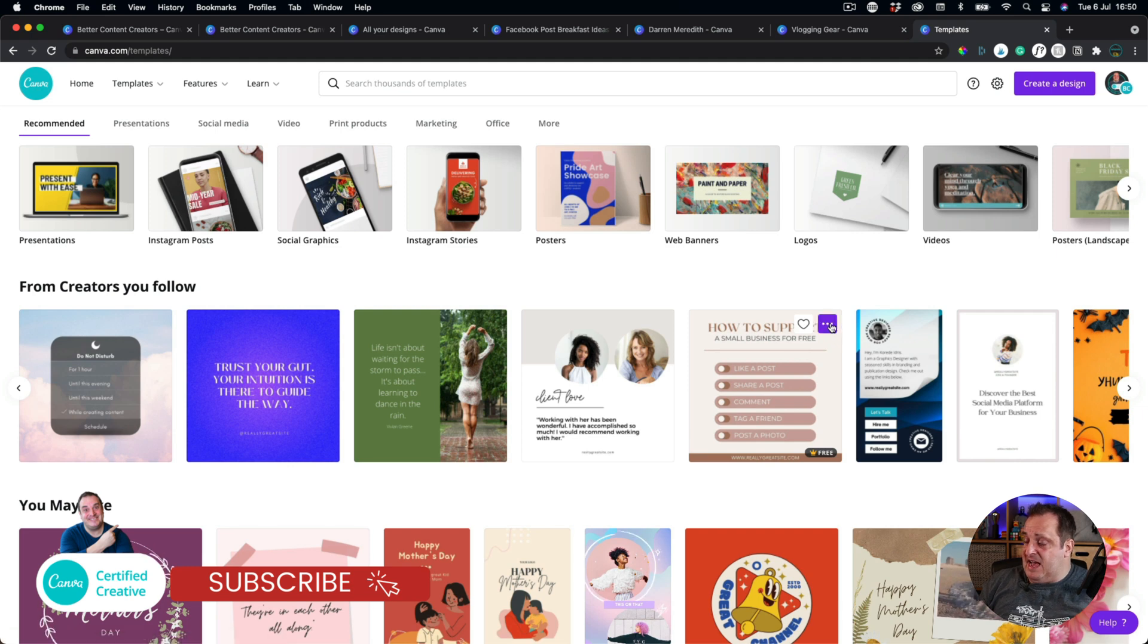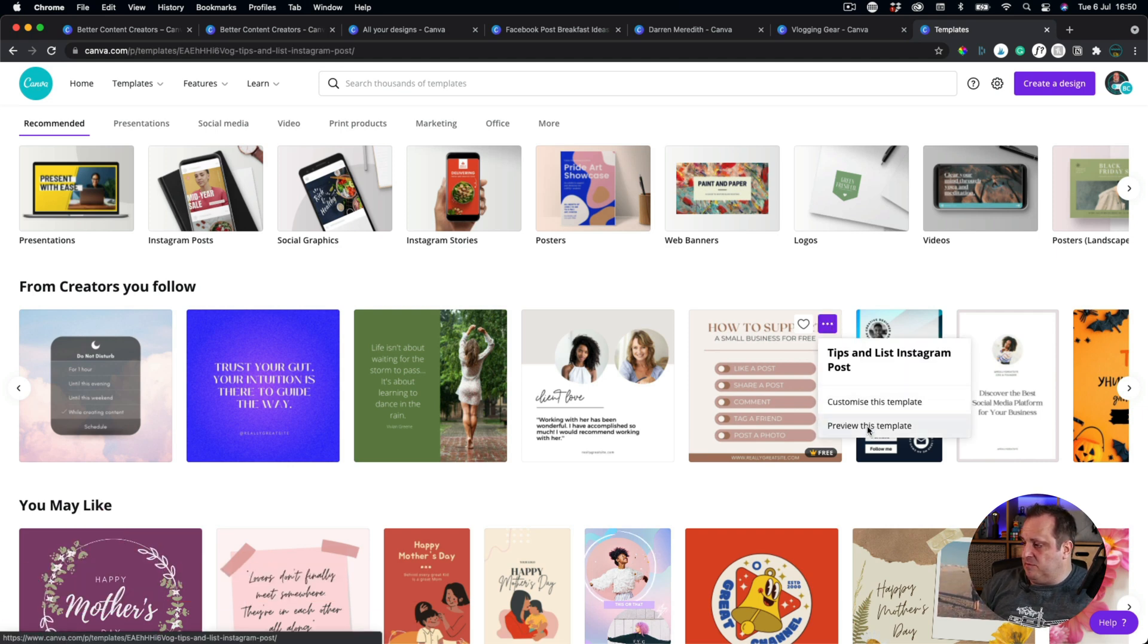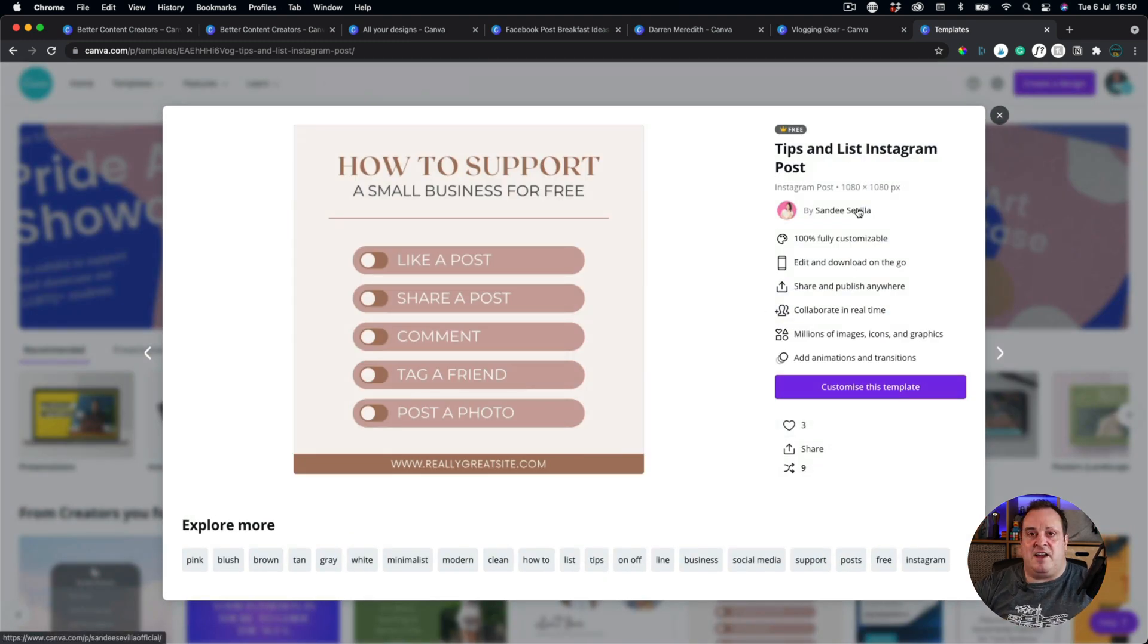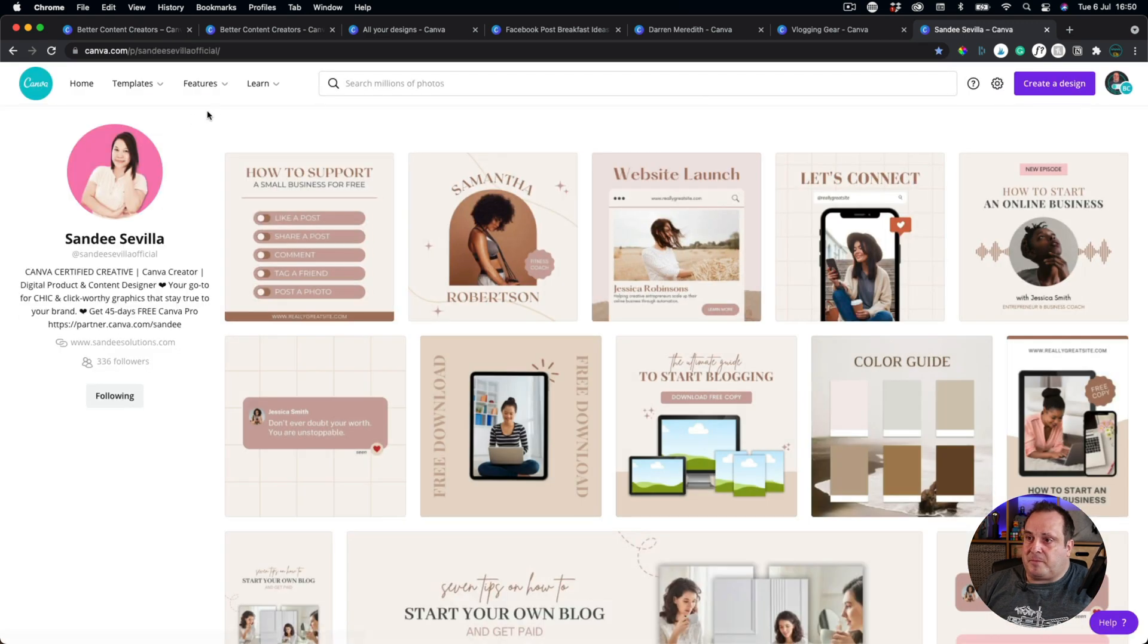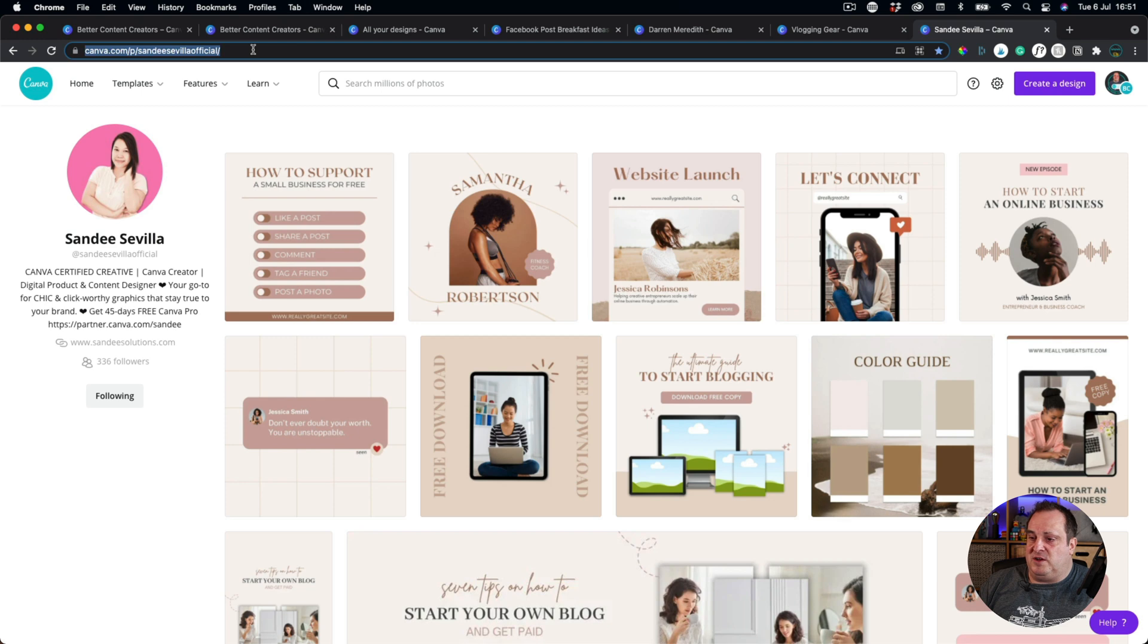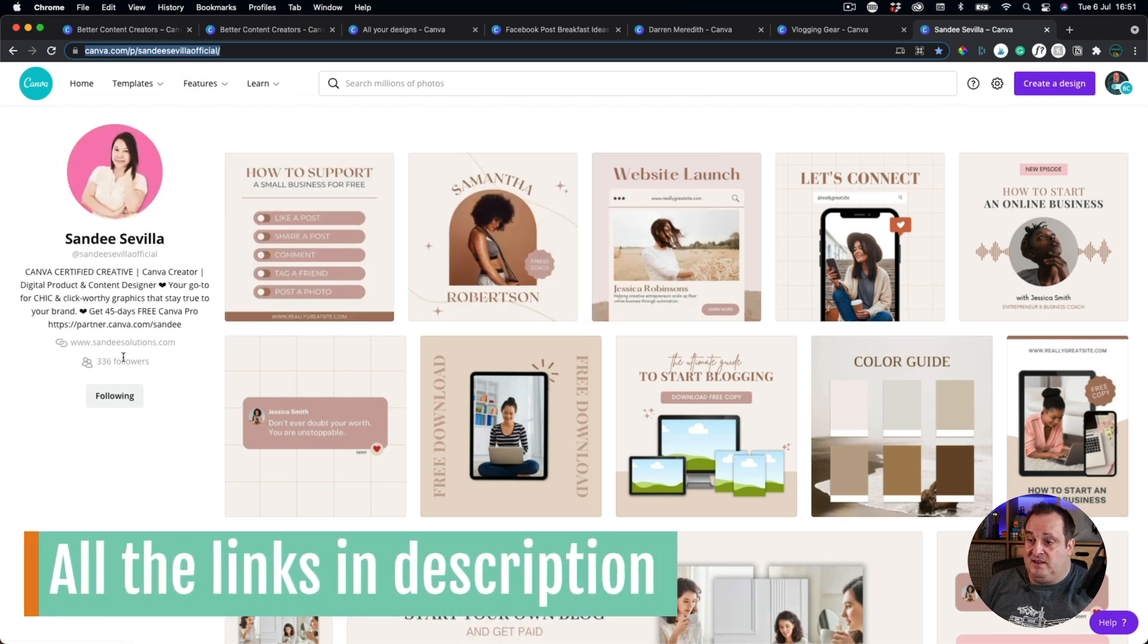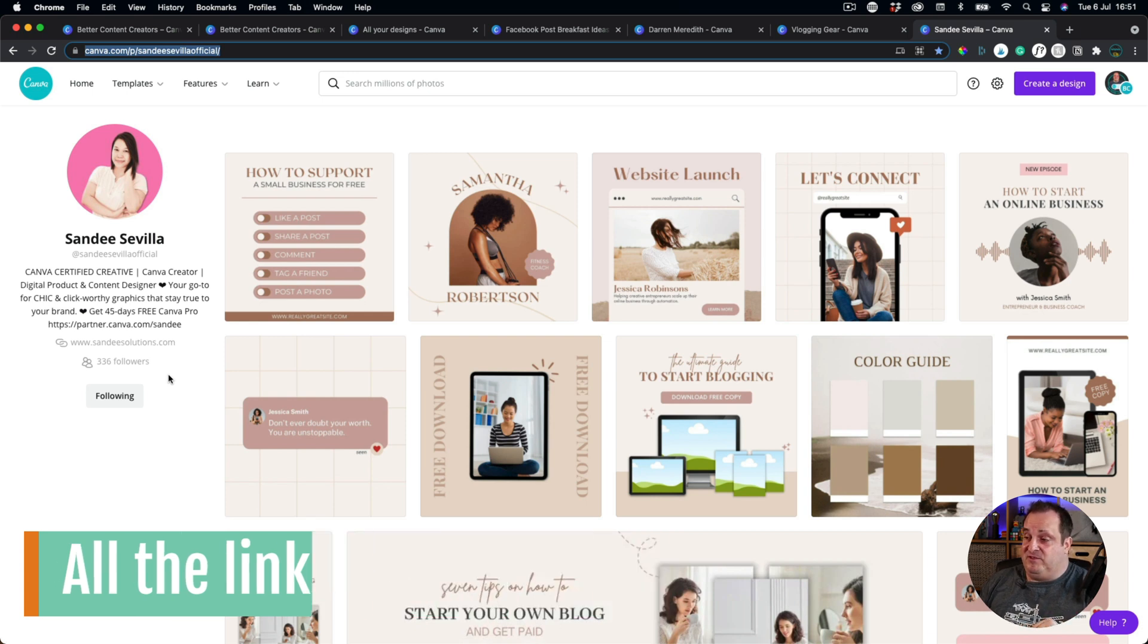But let's have a look at who this post is by. So if I just click on these three dots, I can preview this template by my fellow Canva-certified creative, Sandy. So if you just come over, I'll put a link down below to her profile as well. She's got some really nice designs on here. I've got way more followers than me. But don't forget to follow myself on Canva as well. I'm going to put all the links down below.